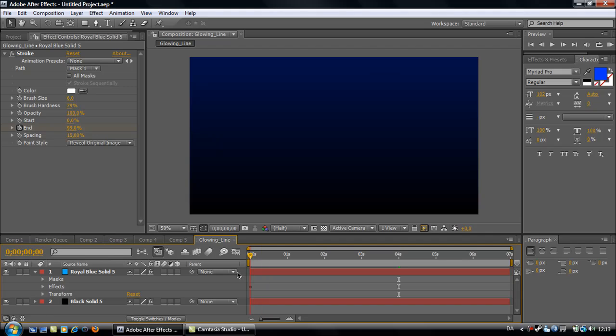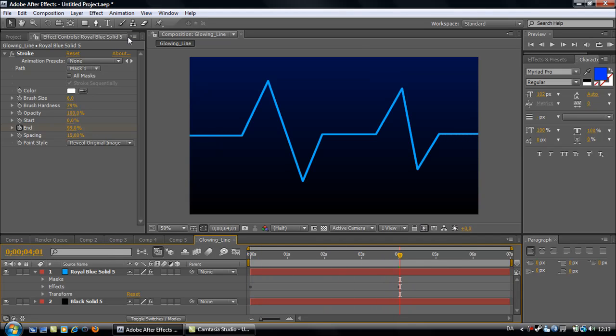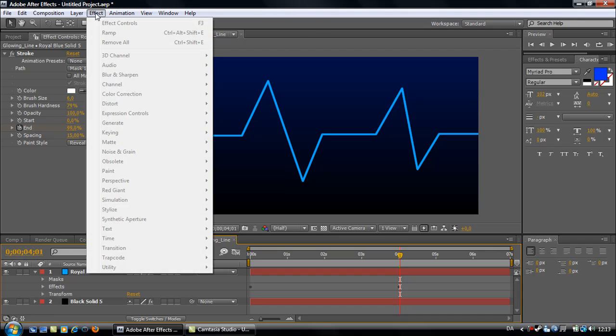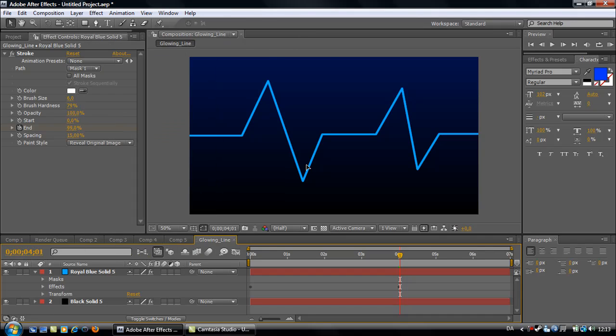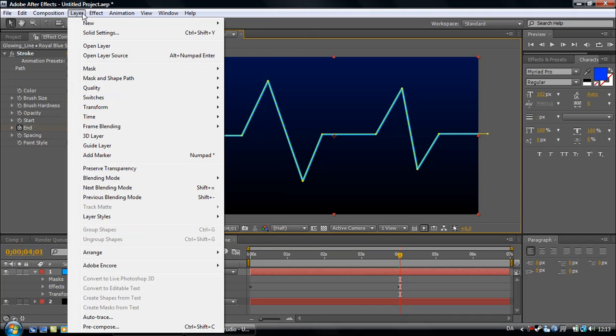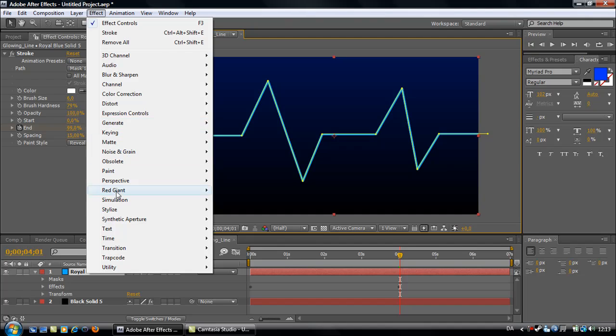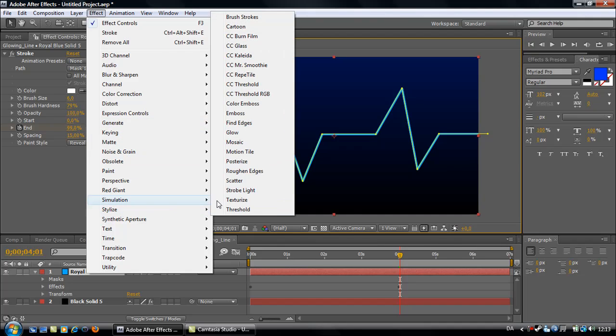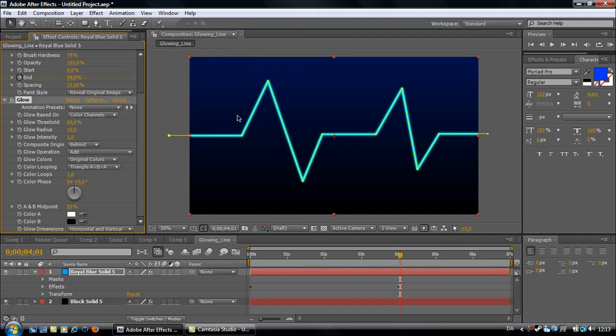So it goes like this. Now you want to add a glow. Go to Effect, Stylize, Glow. Set the glow radius to 40.